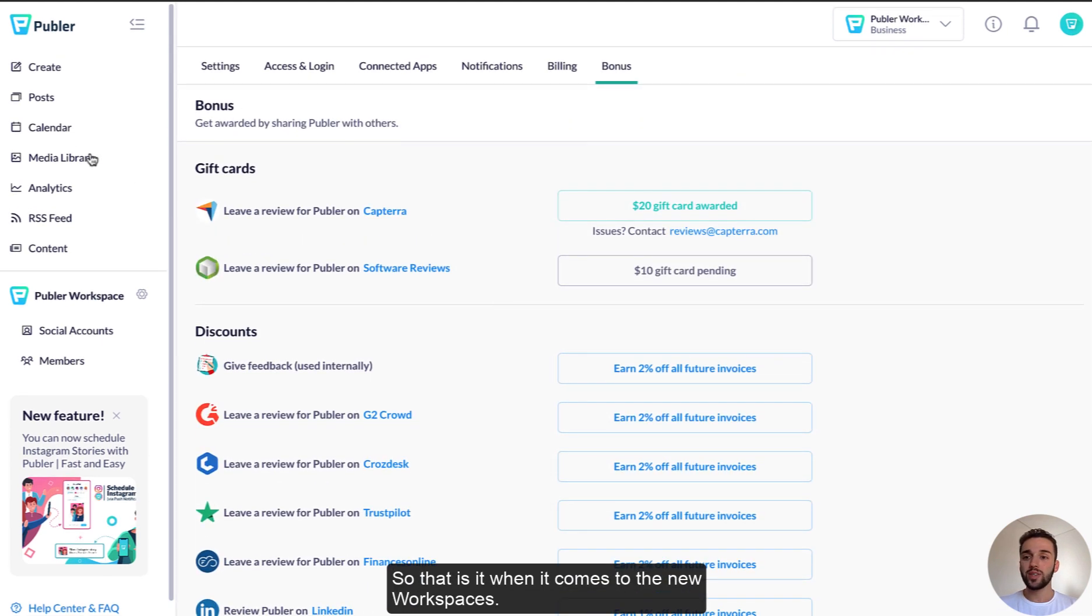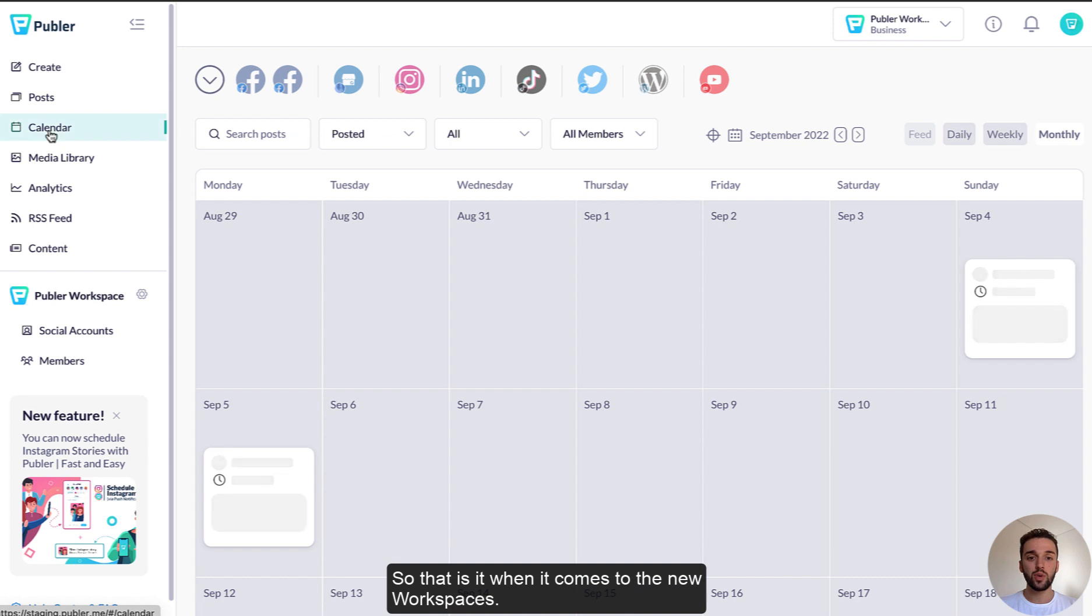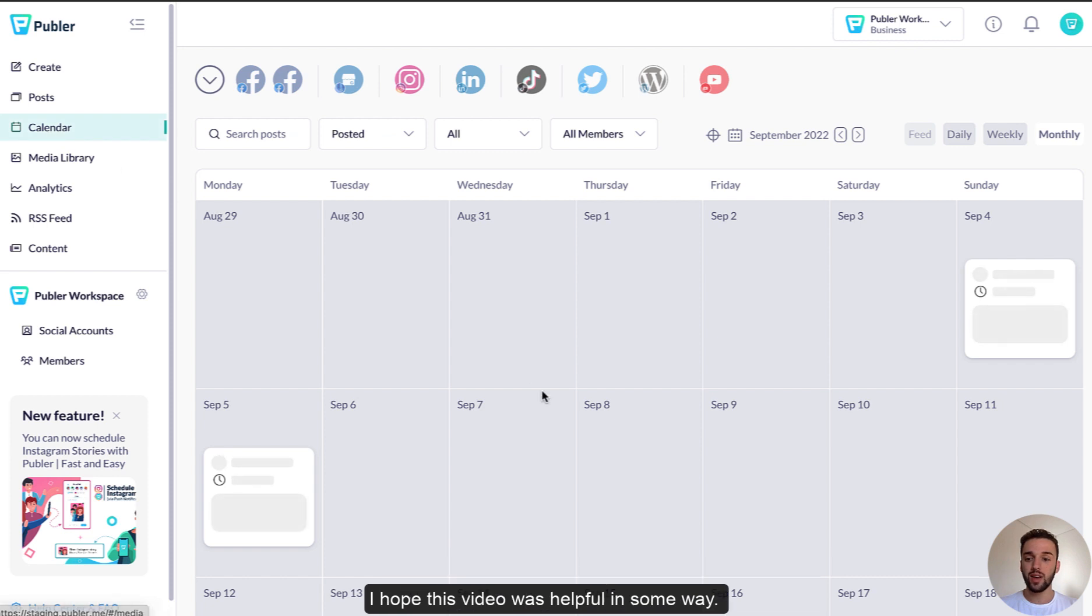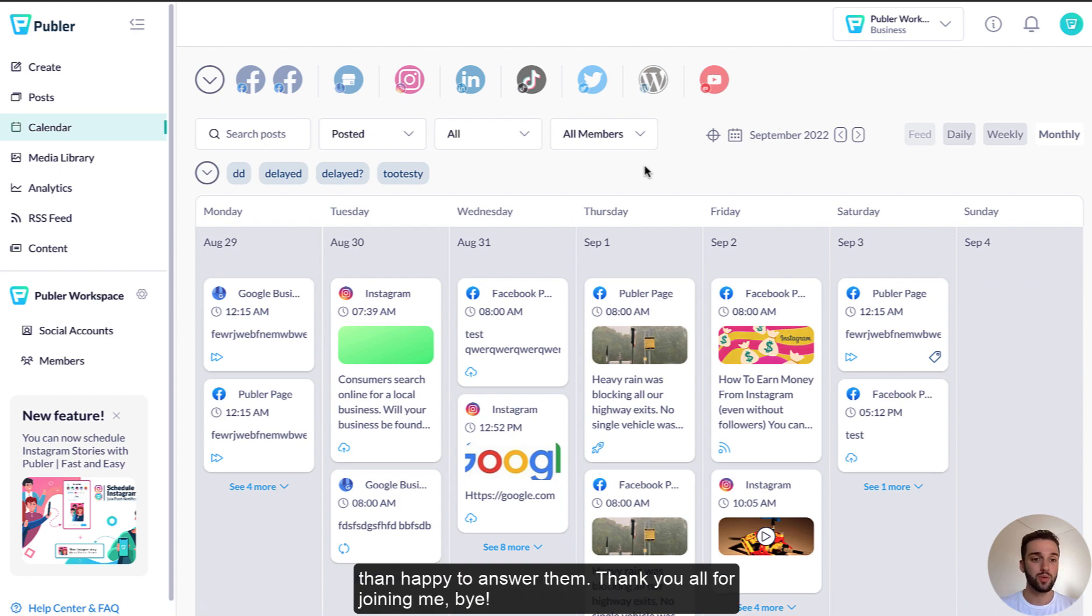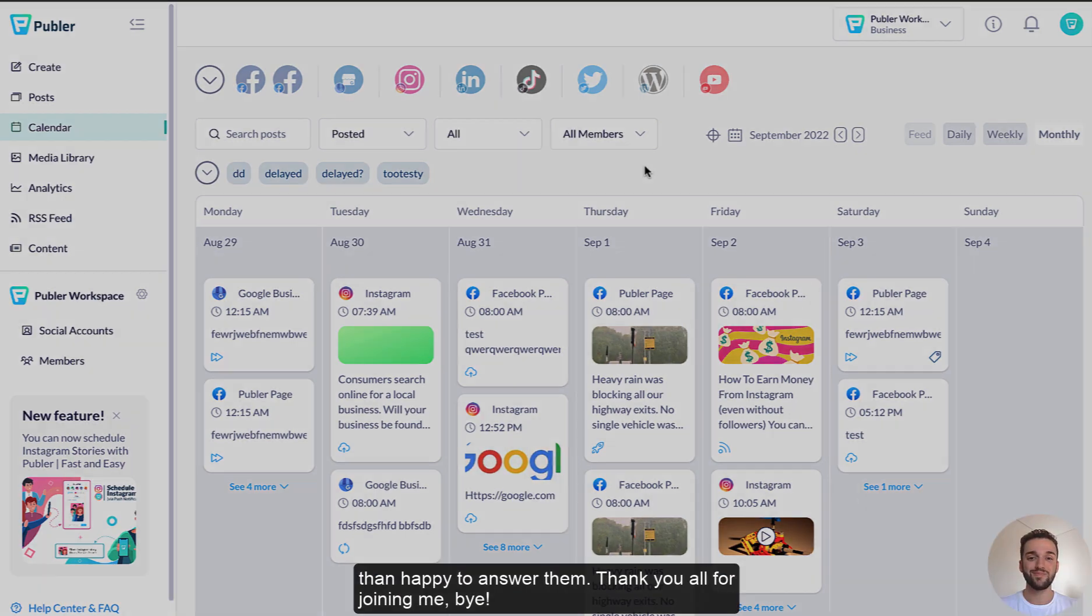So that is it when it comes to the new workspaces. I hope this video was helpful in some way. If you have any questions, please let us know in the comments below and we will be more than happy to answer them. Thank you all for joining me. Bye!